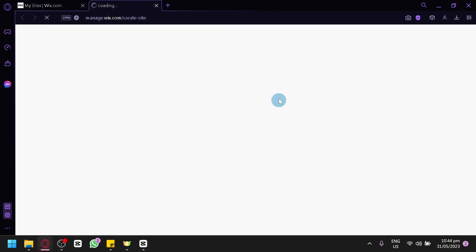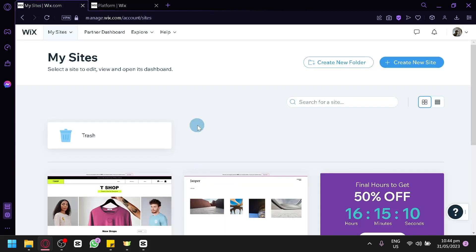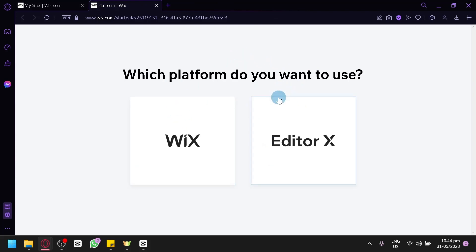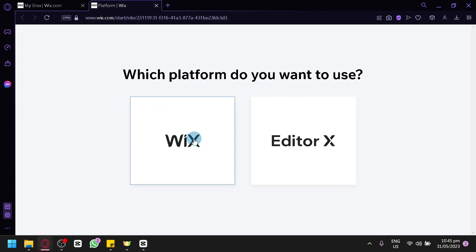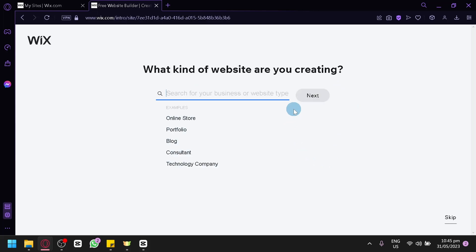By clicking Create New Site, you will be redirected to a page where you choose which platform you would like to use — either Wix or Editor X. Editor X is what we saw earlier in the options, where you can convert a Wix website into Editor X and vice versa. But for now, we're going to stick with the Wix platform and click on Wix to use the Wix editor.